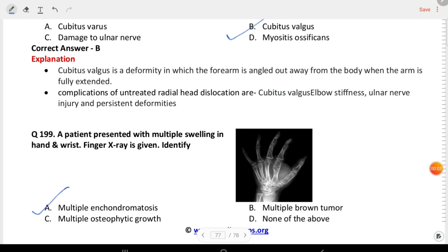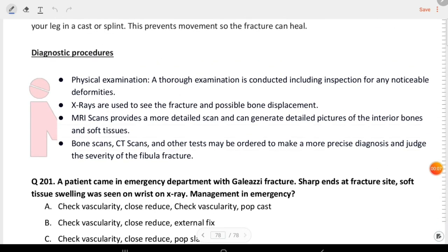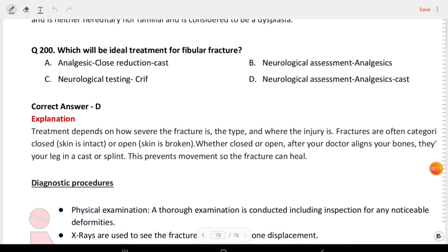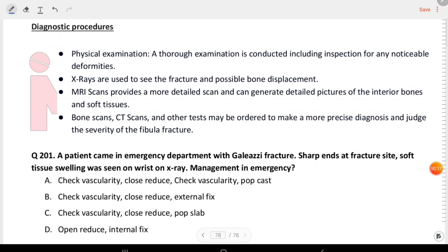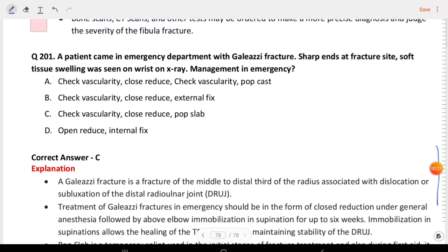Next and last question of this video: which of the following will be the ideal treatment for fibular fracture? The answer is neurological assessment, analgesics, and cast. A patient came to the emergency department with a Colles' fracture with sharp ends at the fracture site and soft tissue swelling at the wrist on X-ray. Management in emergency is check distal vascularity, reduce, and apply POP slab.